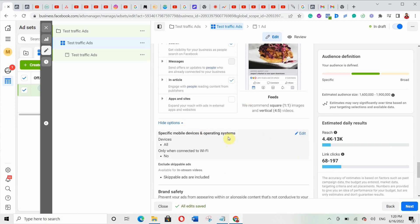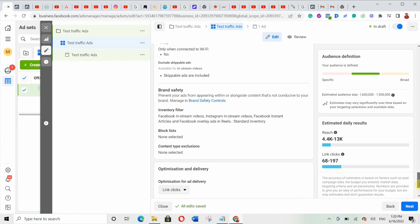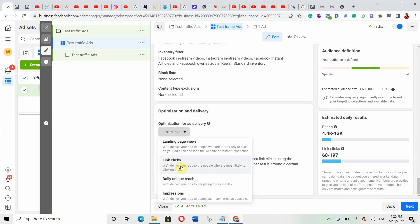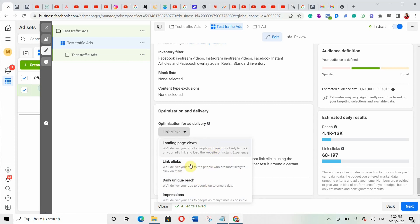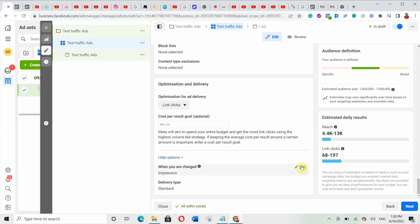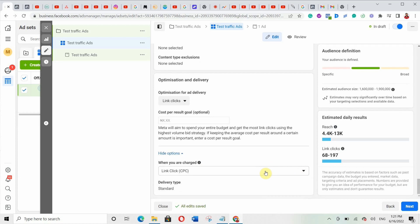For devices, I'll leave it at all devices. Under optimization, there are four options: landing page views, link clicks, daily unique reach, and impressions. I recommend working with either link clicks or landing page views. For this ad I'm going with link clicks. Under 'When I charge,' change it to cost per link click instead of impression — so Facebook charges you only when someone actually clicks your link, not just when they see your ad.